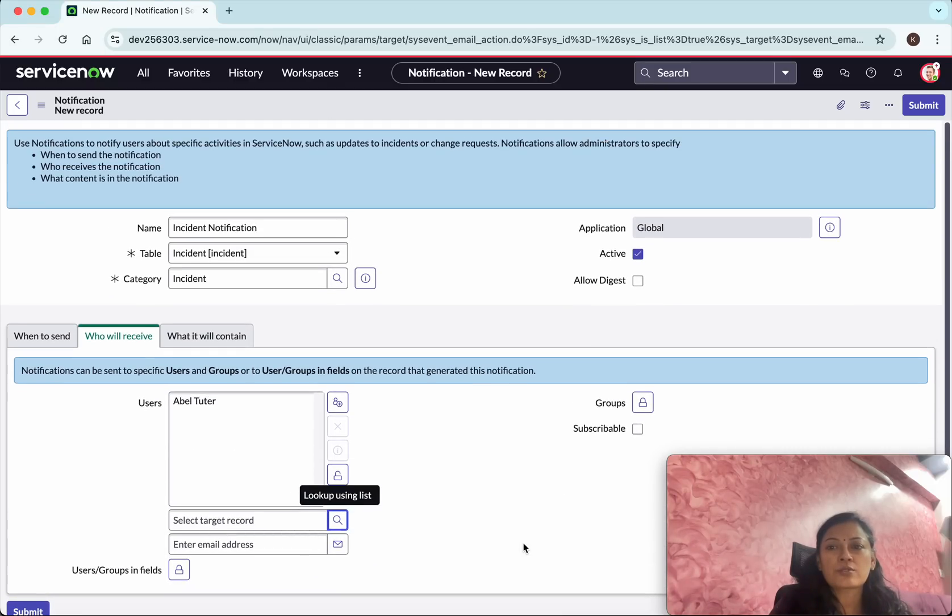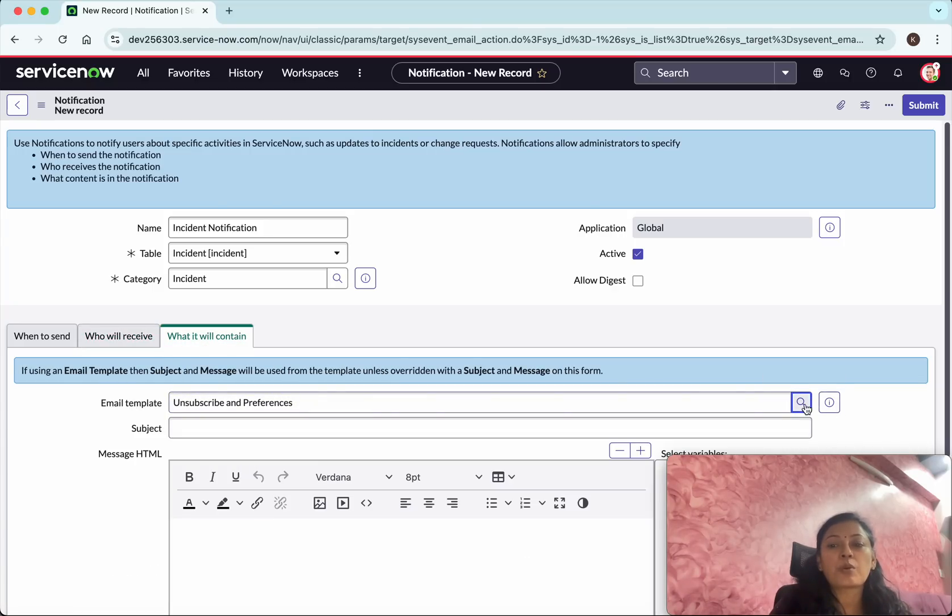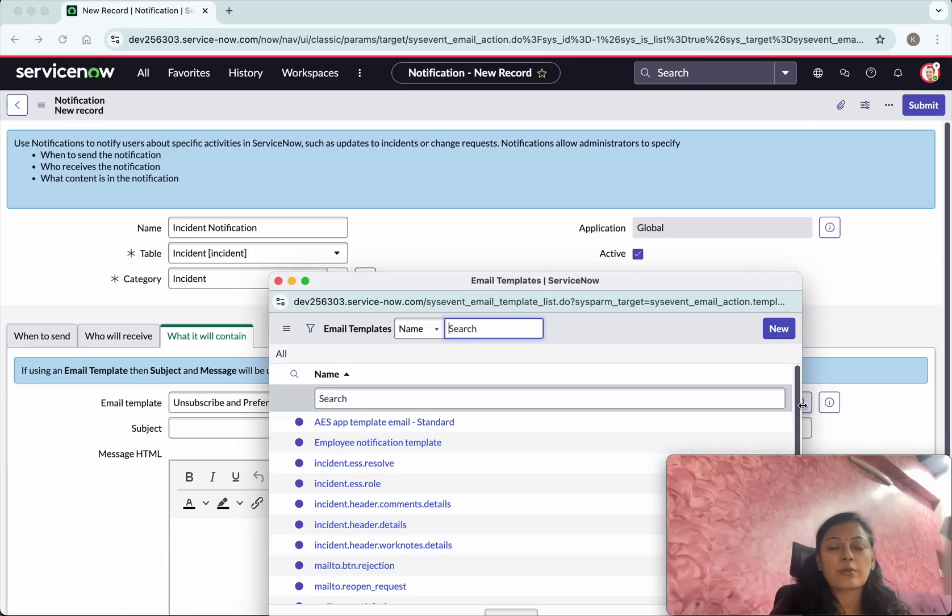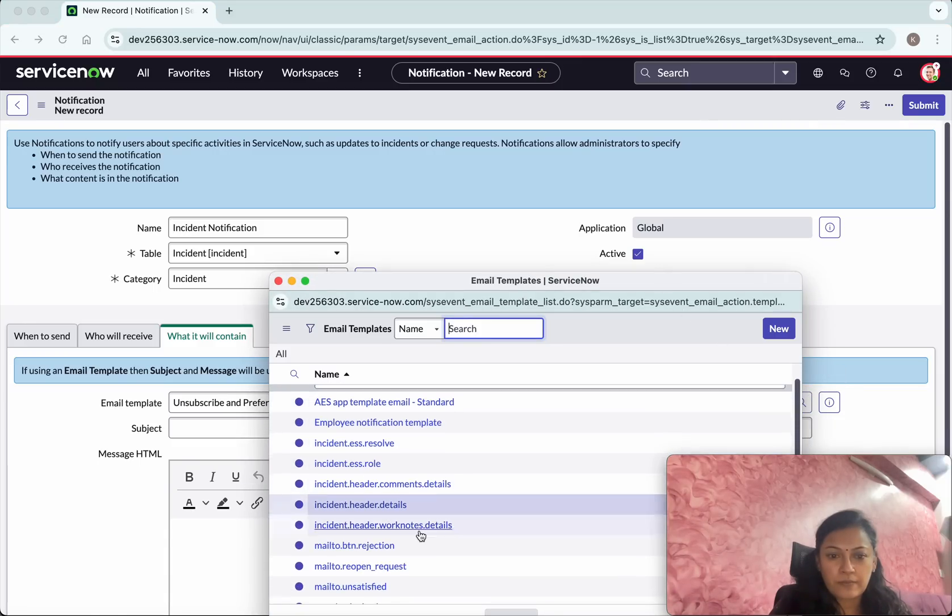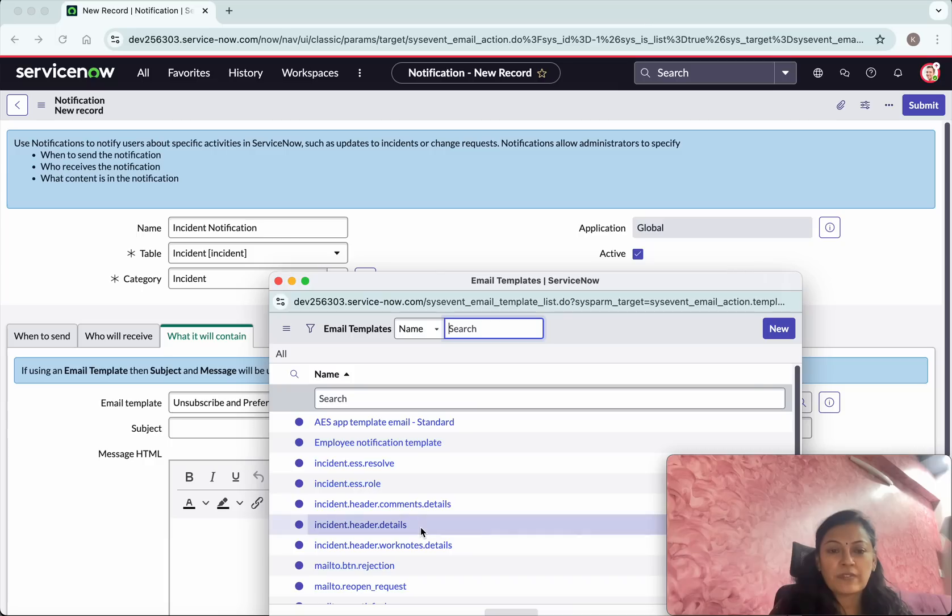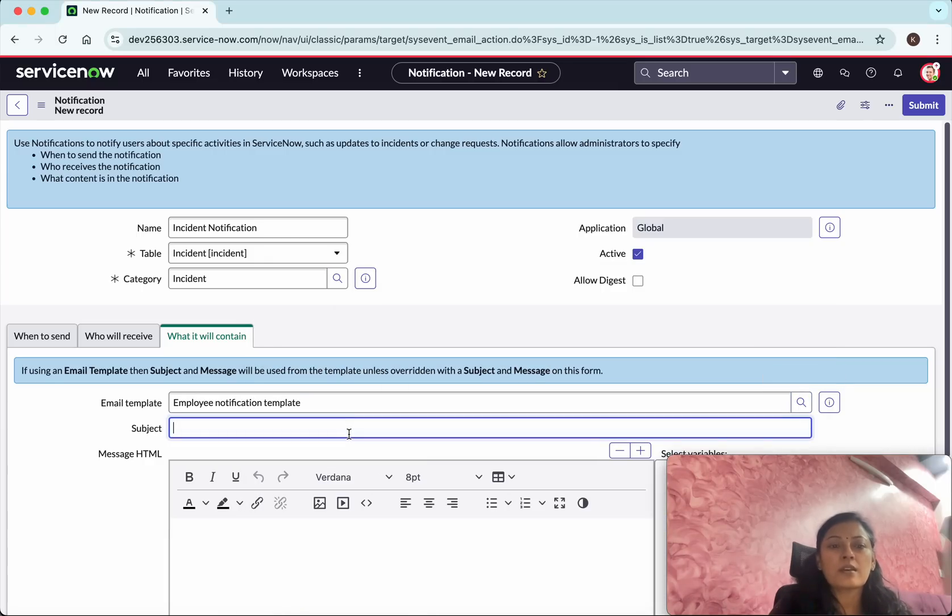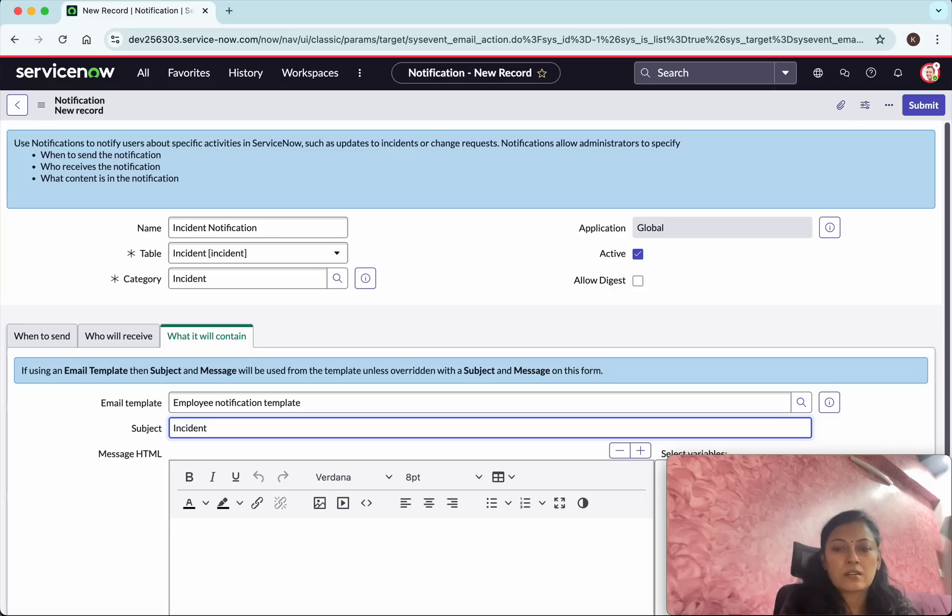Everything looks good. And then what it will contain. Next is about the email template what we will use. We will use the employee notification template. I am going to give the subject as incident created updated.